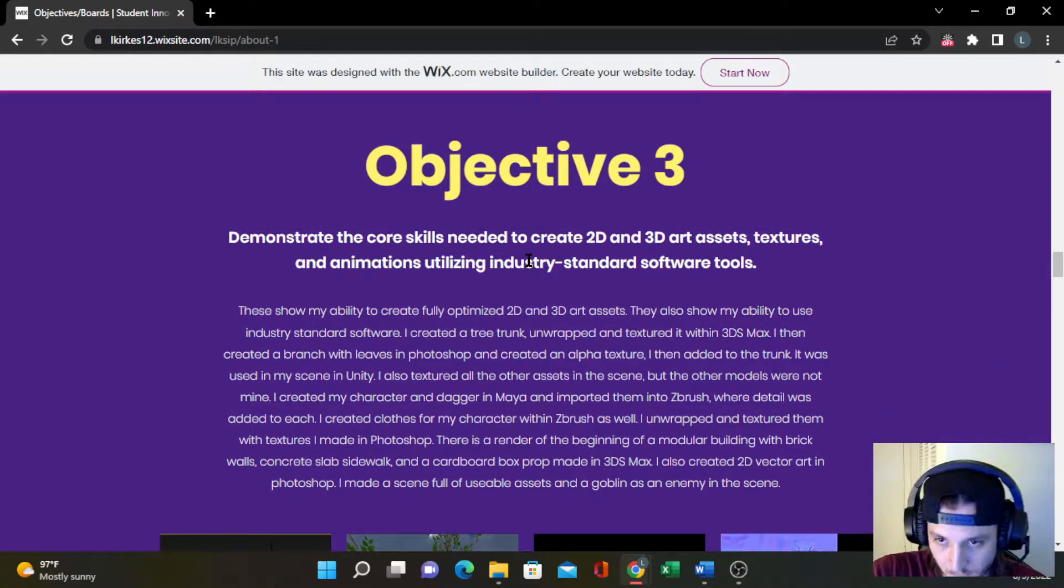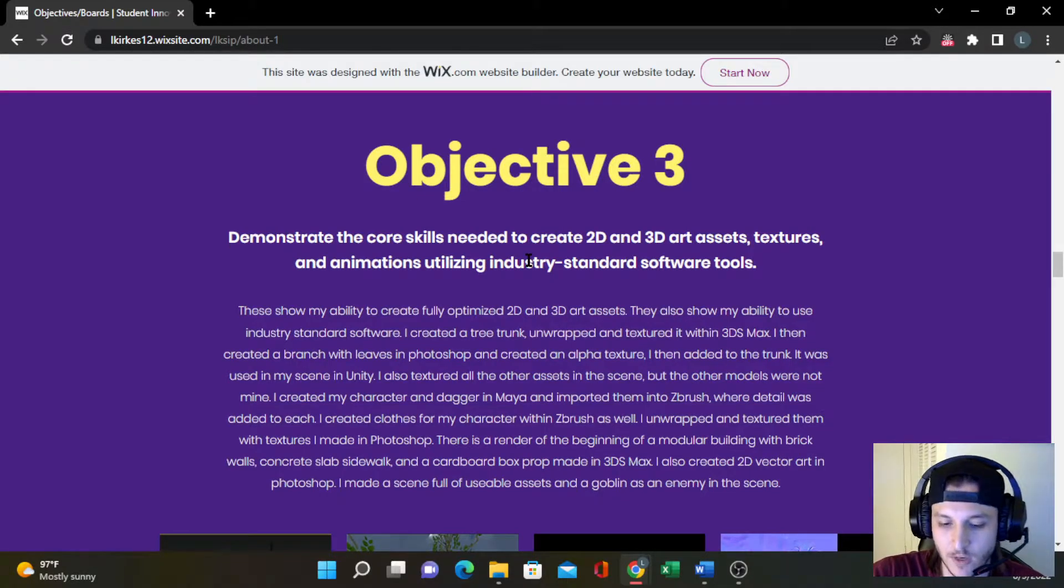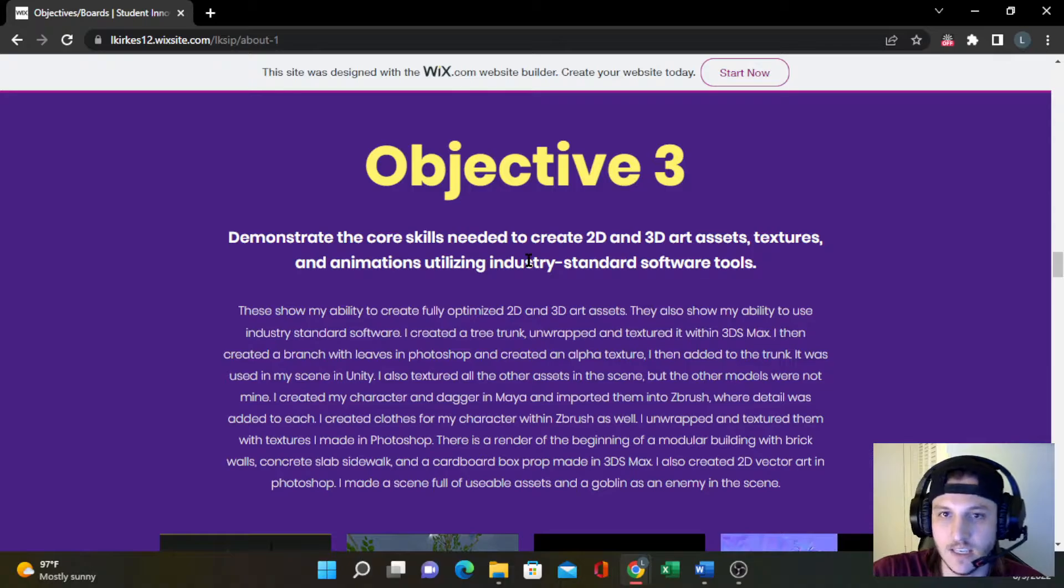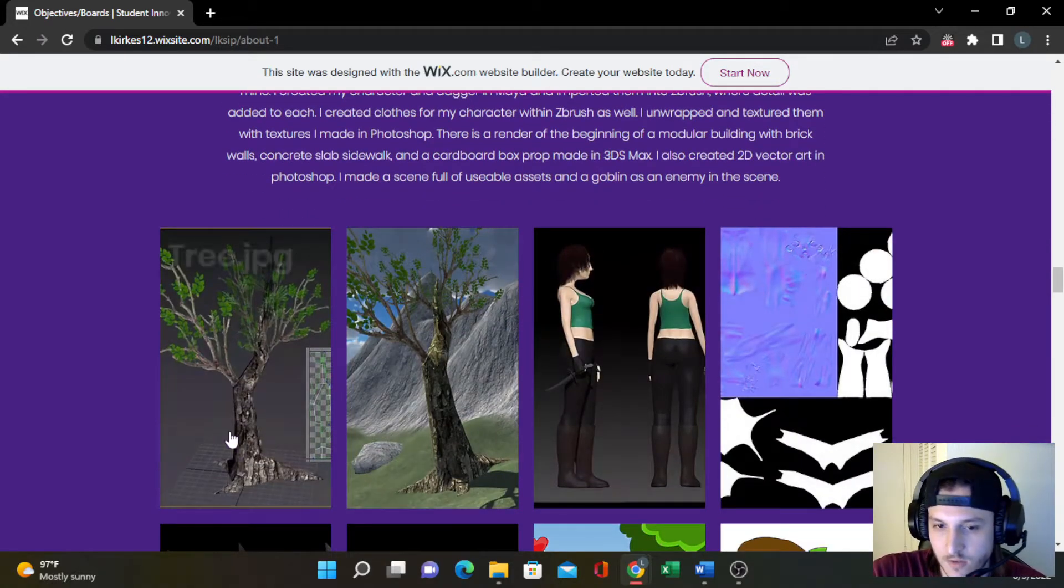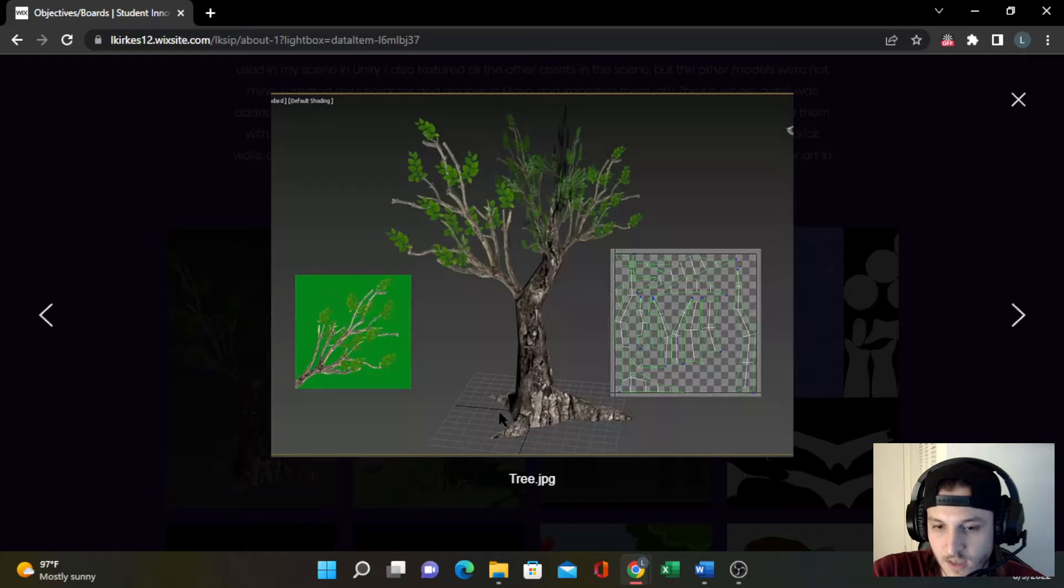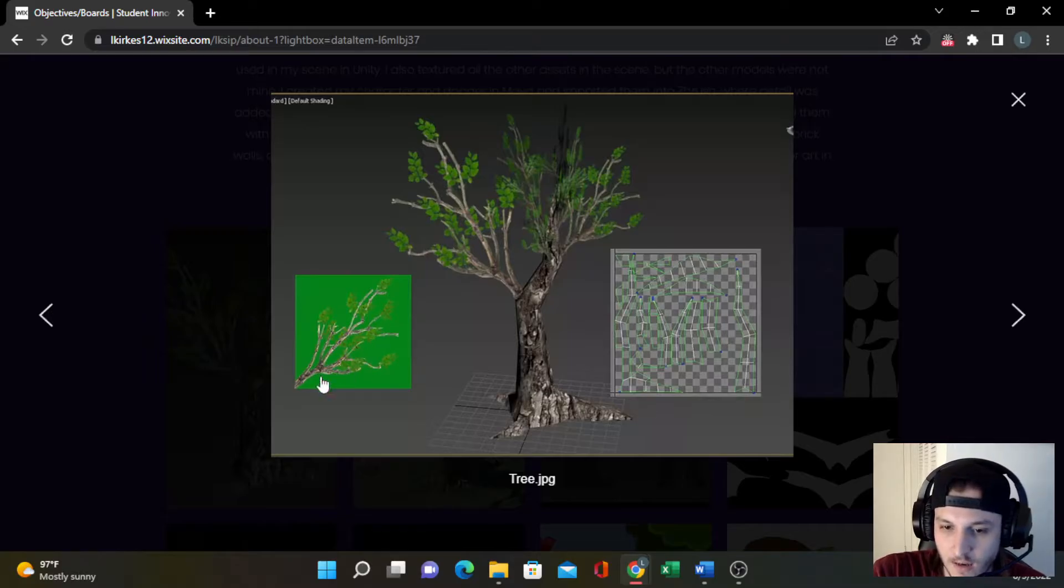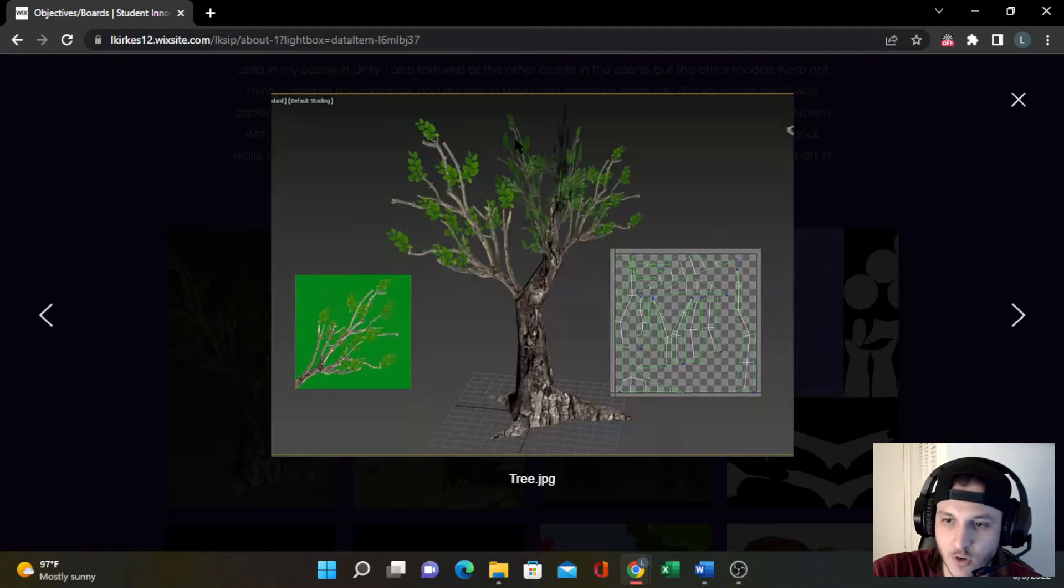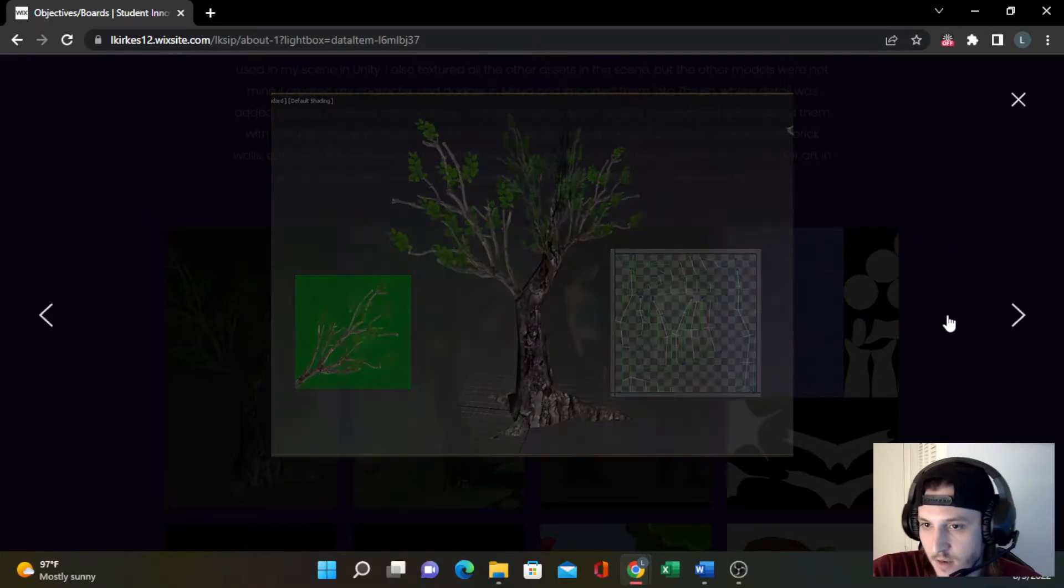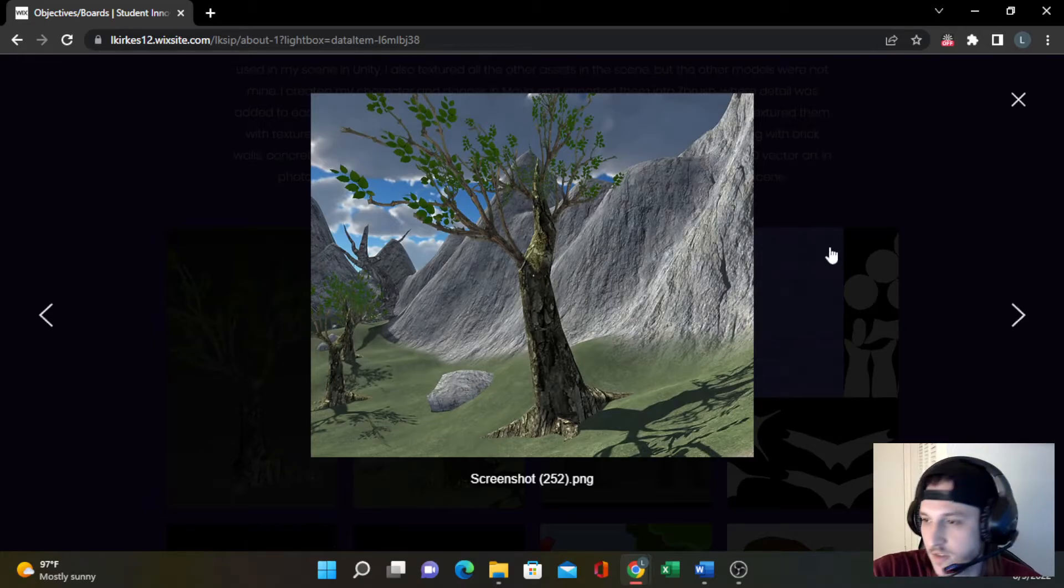For objective three, it's basically showing my ability to create 2D and 3D assets that are fully texturized utilizing industry standard software tools. The first one is a tree from that Unity scene—basically created the trunk, unwrapped and textured it. Then I went to Photoshop and created a branch and leaves. I made it an alpha texture and put it on planes within 3DS Max. And here's showing it in Unity. I made a whole forest in this scene with them.